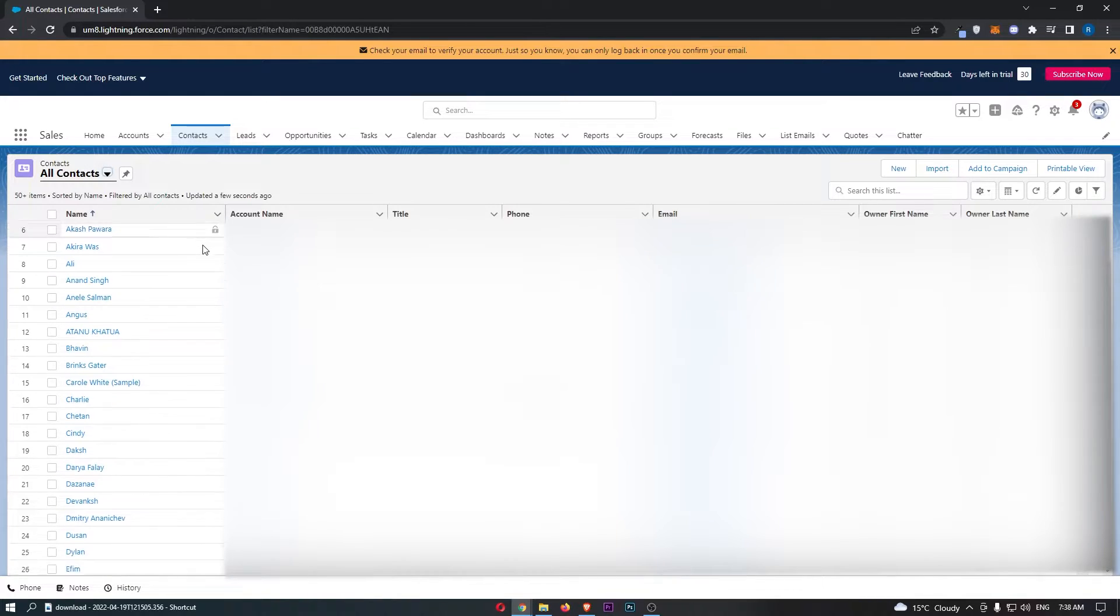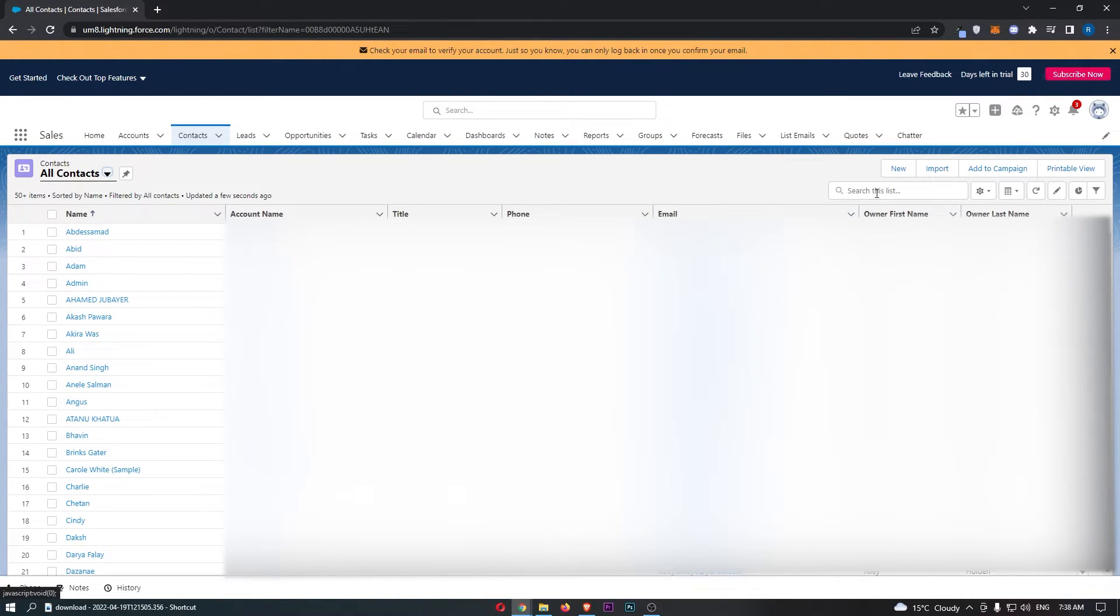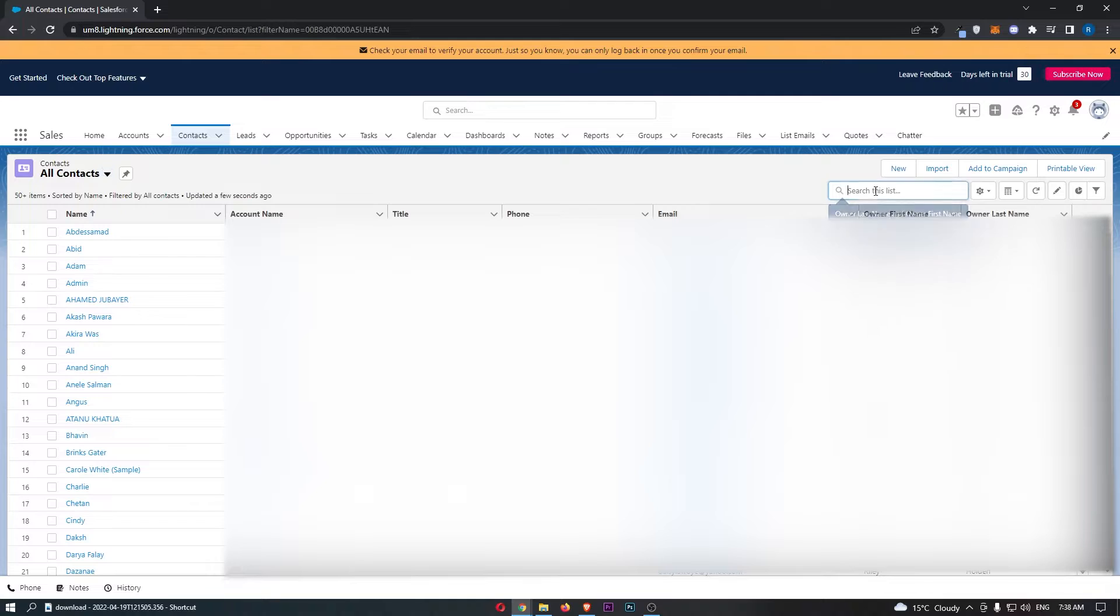Now you can either scroll down and find this contact or you can simply search this list using this icon.